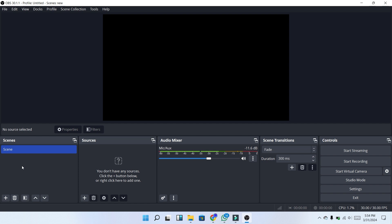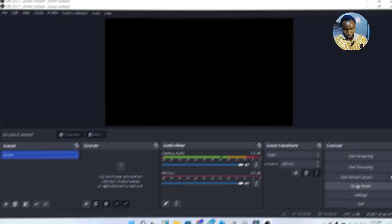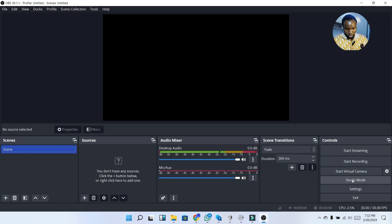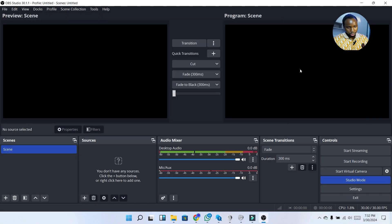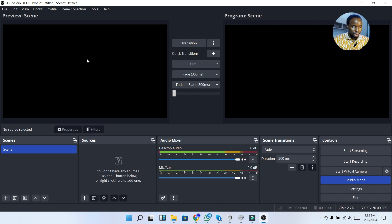If you are using different cameras — for instance up to two cameras in OBS — from the Scenes panel you can create each scene for each camera. I'm going to turn it into Studio Mode. The reason we are turning it into Studio Mode is that it has two screens: Preview and Program.